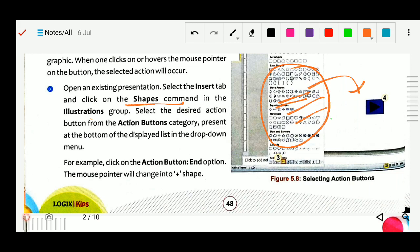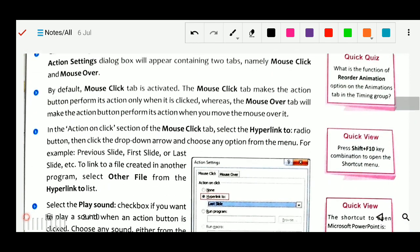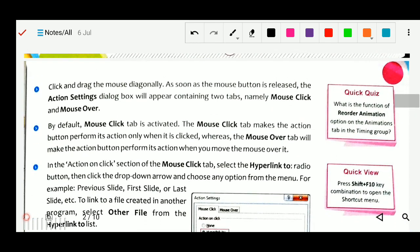So you can select from the drop-down menu which shape you want for your action button. For example, click on the action button and the mouse pointer will change to a plus shape. Then click and drag the mouse diagonally. As soon as the mouse button is released, the action setting dialog box will appear.